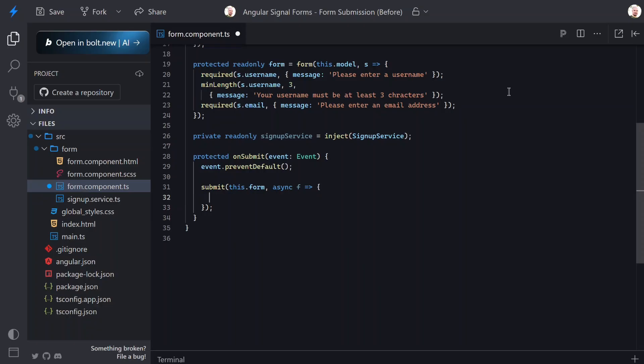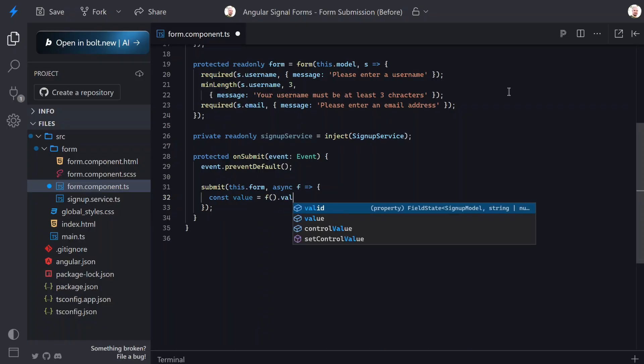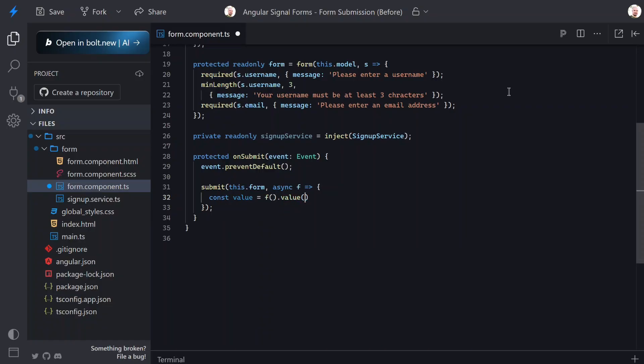Inside this callback we get access to the form's field tree. Let's create a variable to store the current value. This gives us the current form value already validated. Next I'll pass that value into the signup service to simulate calling the back end.